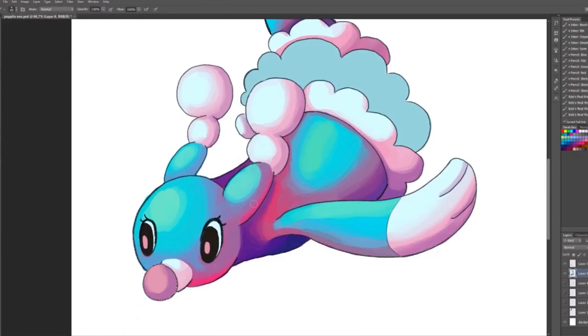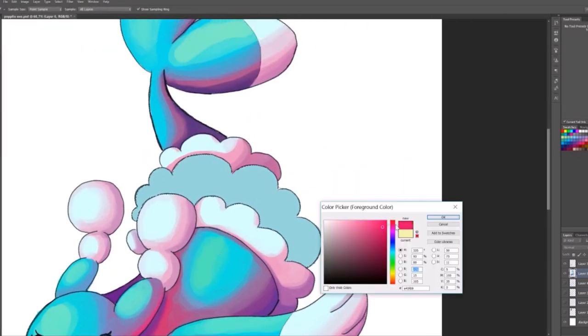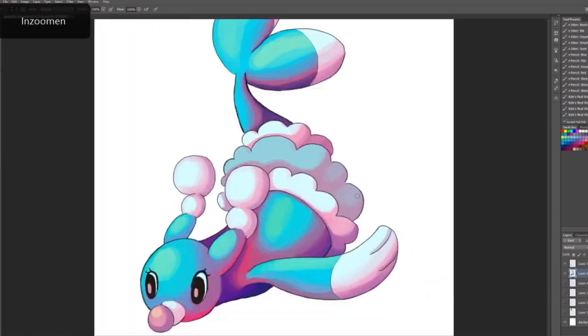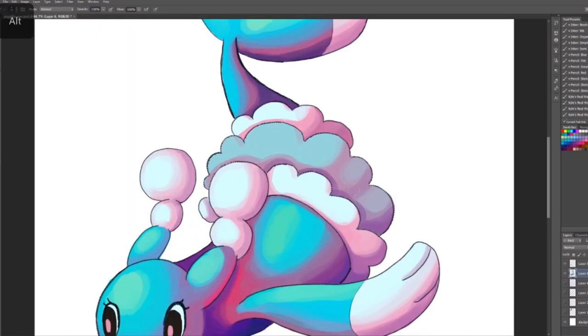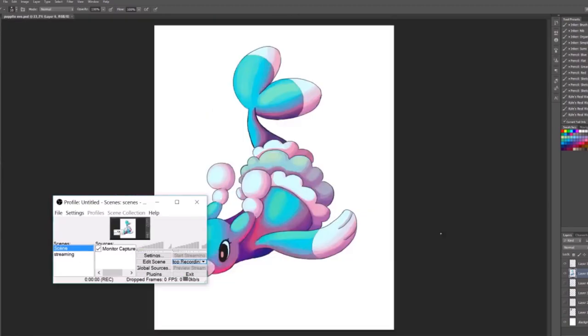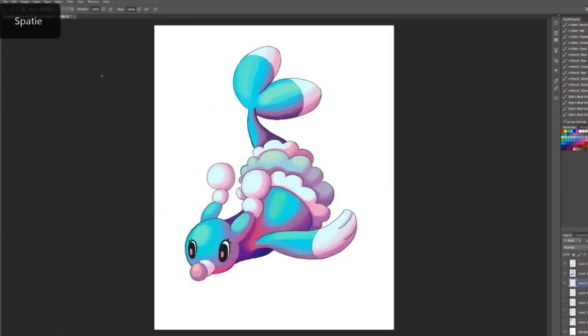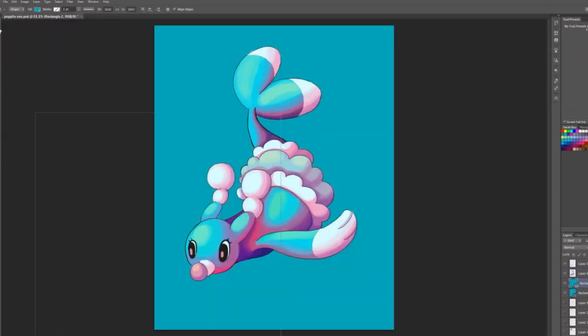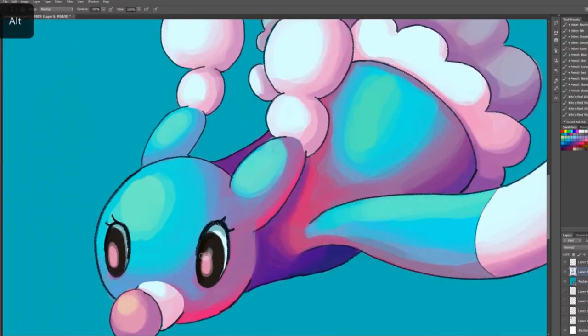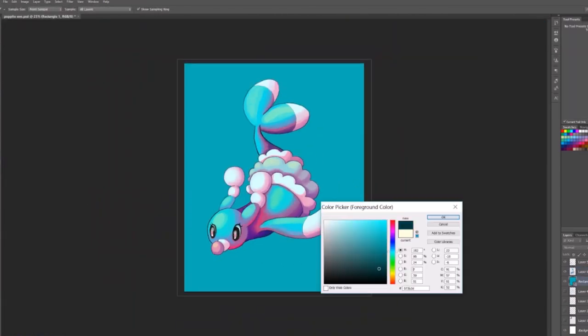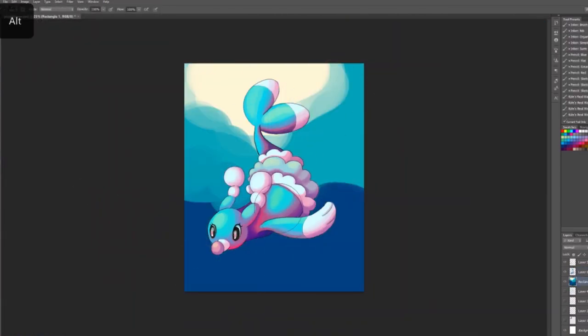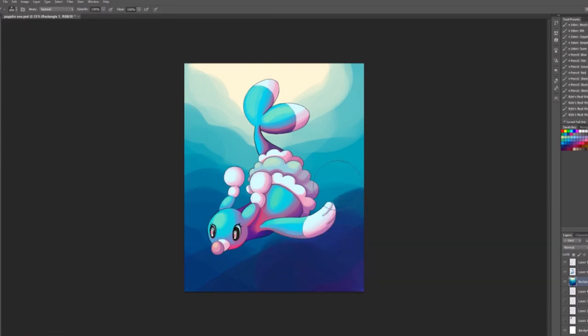Since it already looked like it was swimming, I made a water background because it's swimming in water. Yeah, perfect. I didn't really use that much shading in the background because I didn't have much time, of course.